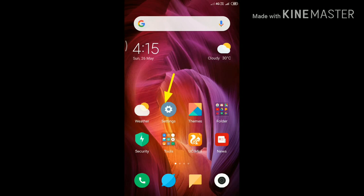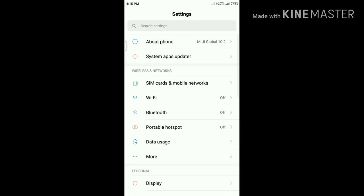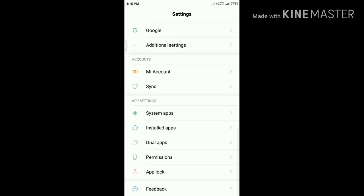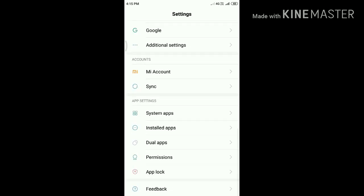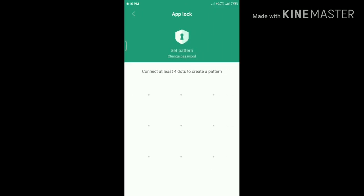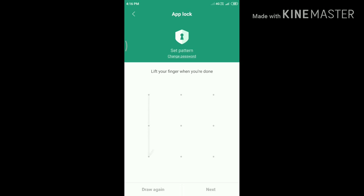First, open Settings, scroll down the page and tap App Lock. Now create the pattern, then confirm the pattern and tap Next.